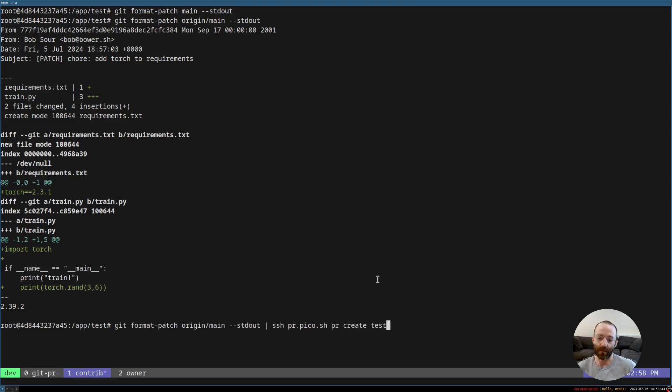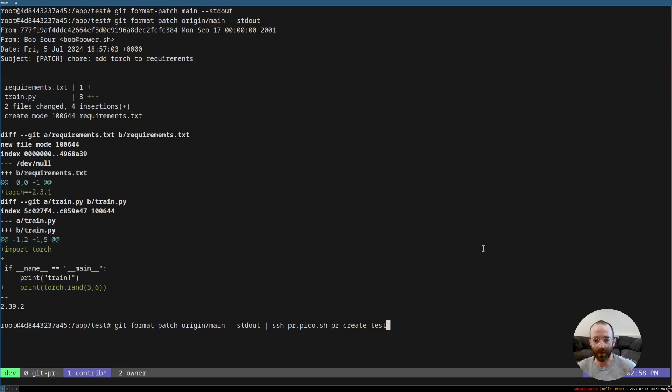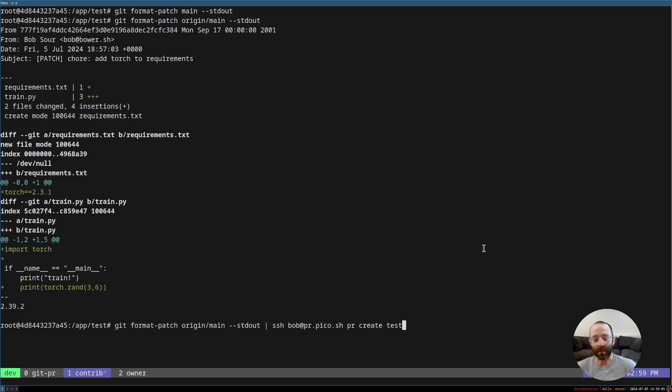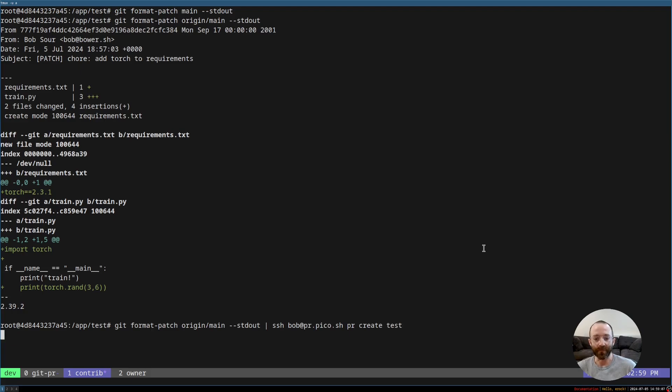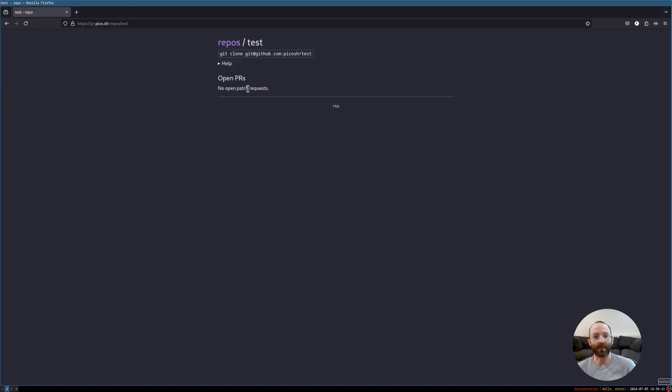And the reason for that is we're going to pipe it into our SSH app, which is pr.pico.sh. And then you just need to know how to create a PR. So here we're creating a PR on the test repo and piping it directly into the SSH app. As we do this, it will automatically create an account if it doesn't exist for that user's SSH key and it will try to come up with a good username. By default, it will use the user that's provided by SSH. So I'm going to add Bob so that I can claim that username.